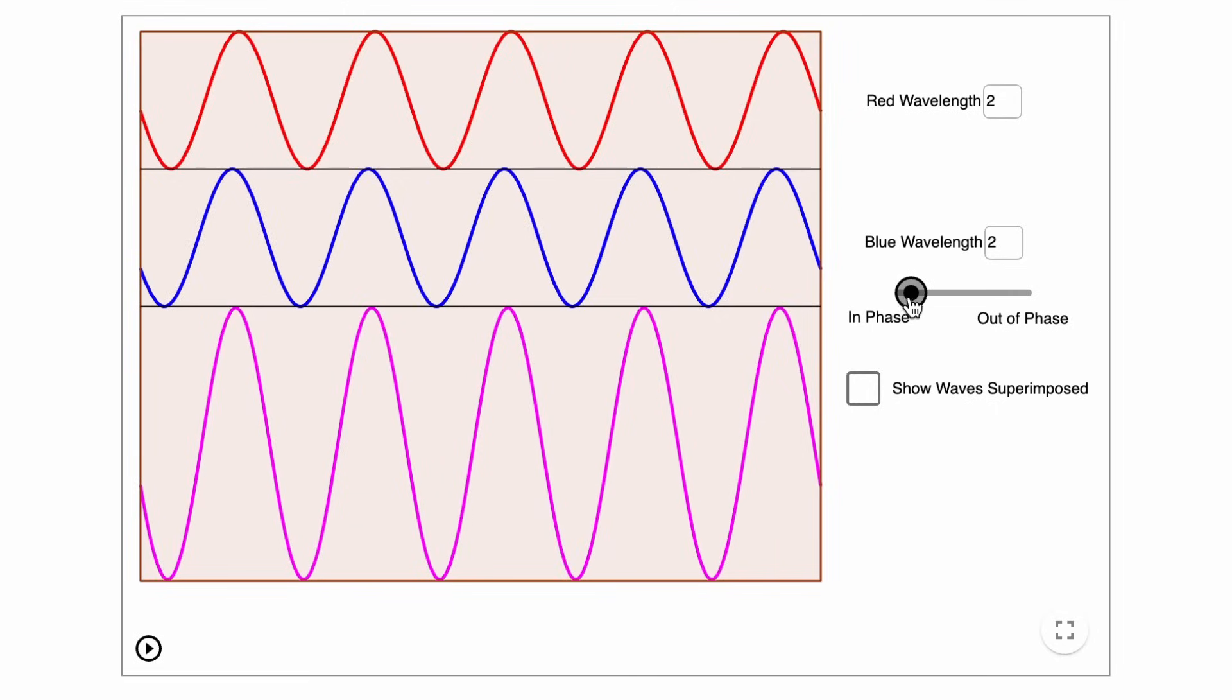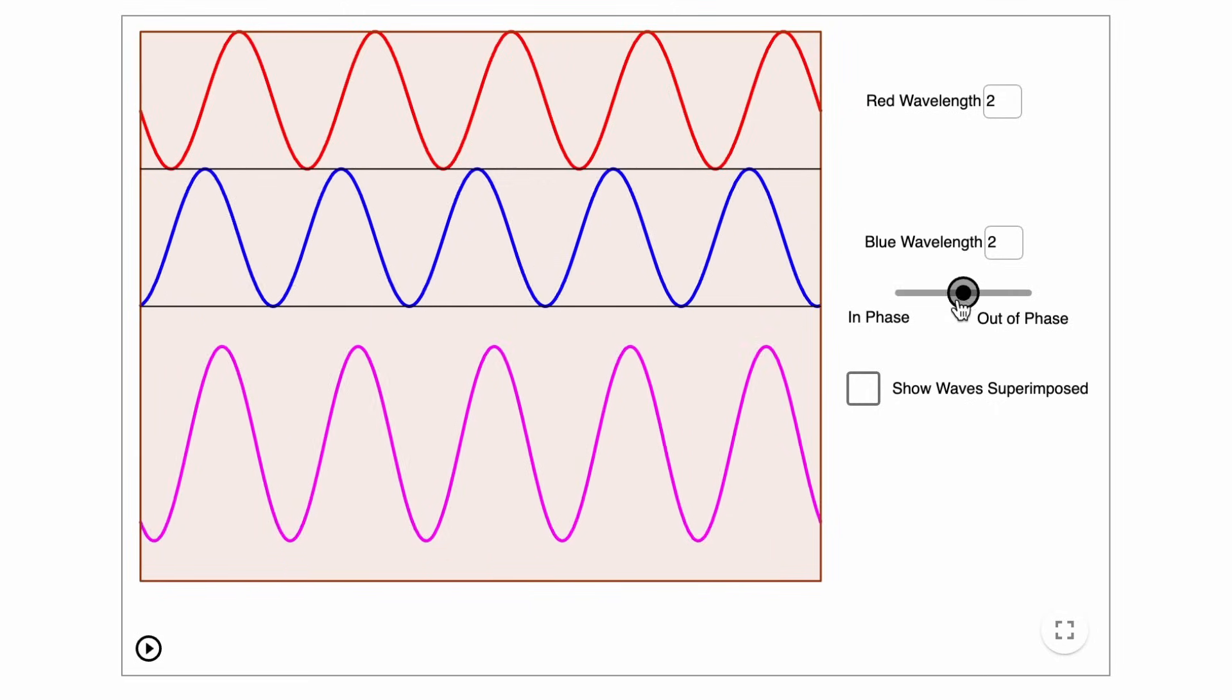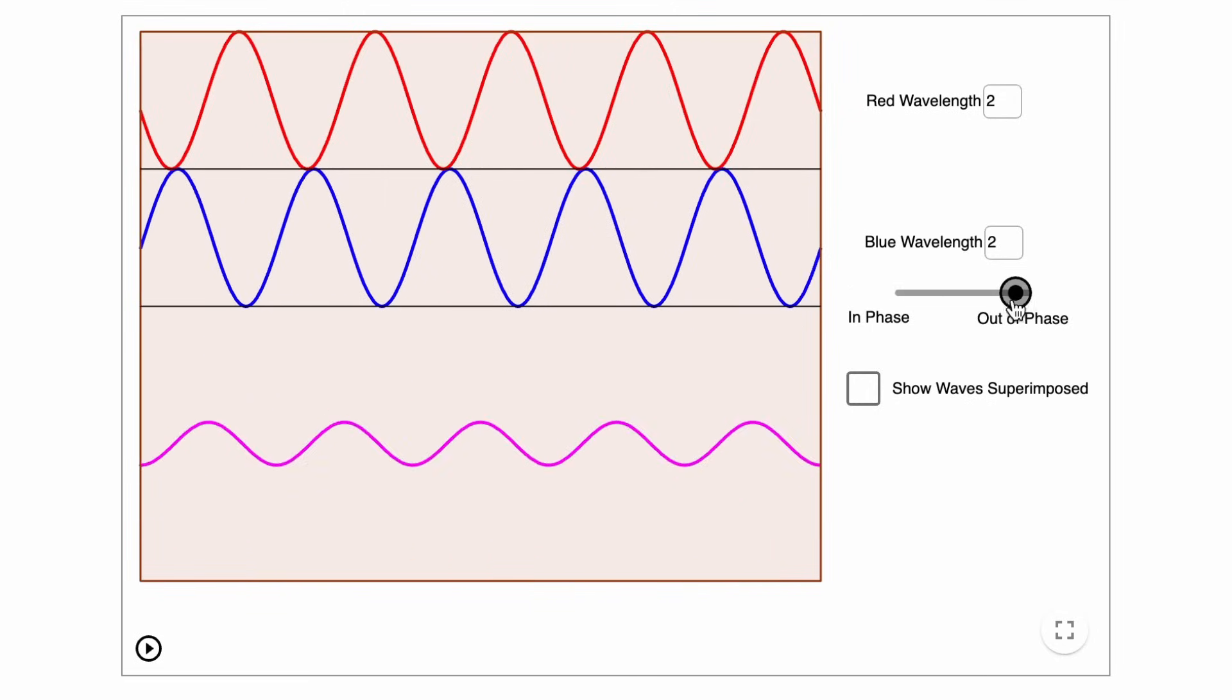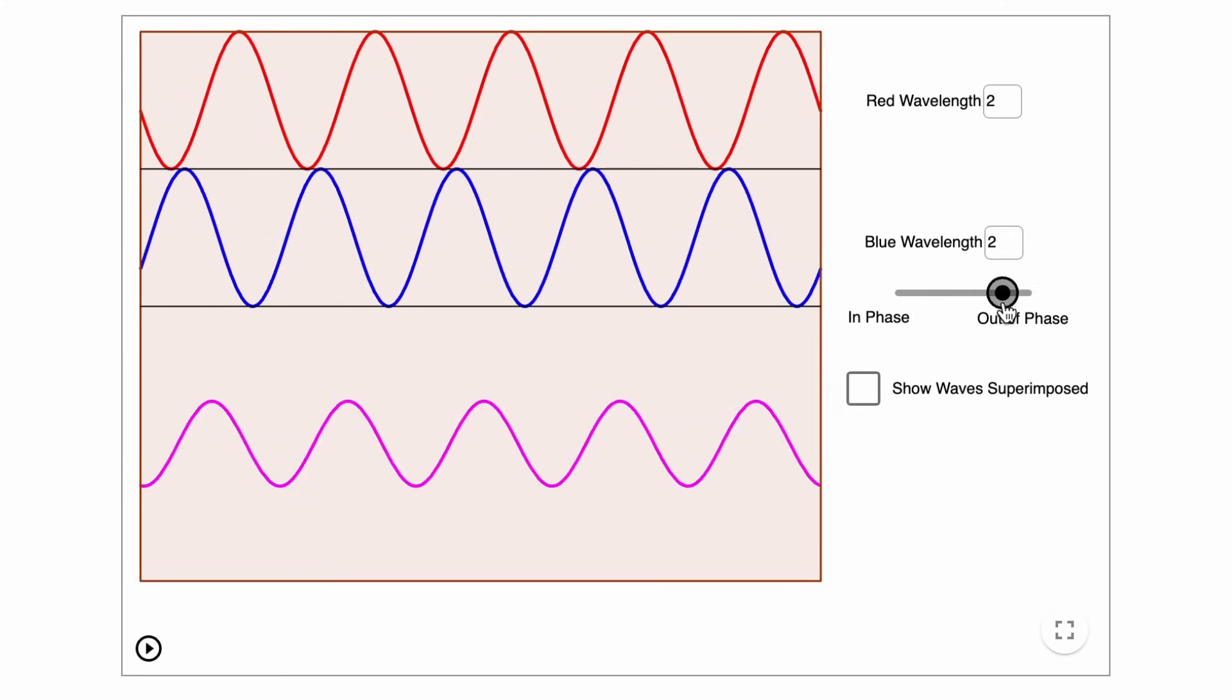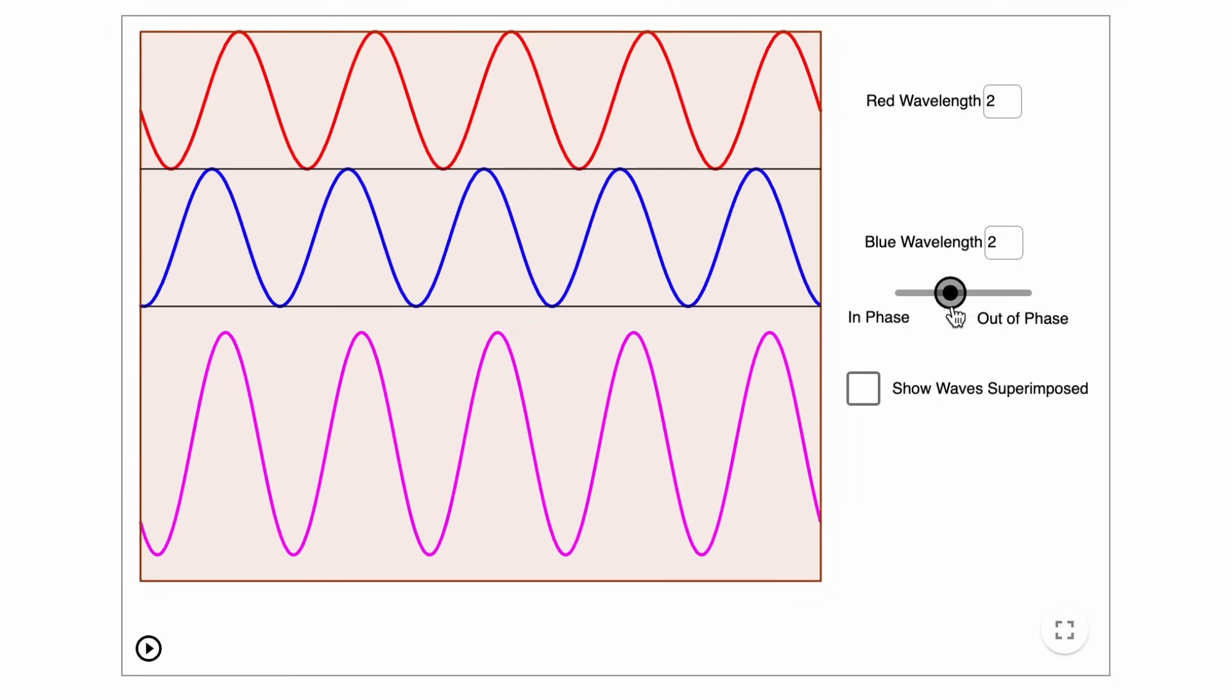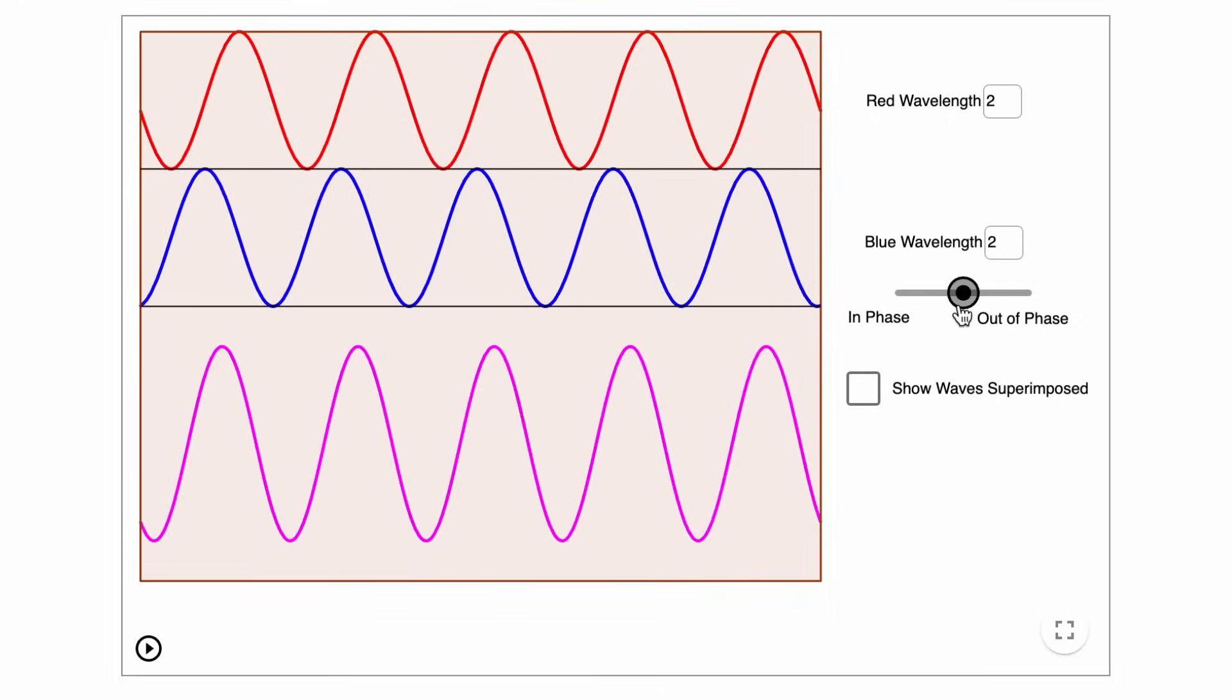But look what happens when we shift these waveforms so that they're no longer aligned in time. At a certain point, depending on the wavelength, the two waves will completely cancel each other out. This is called destructive interference, and the two waves will partially cancel out or partially sum together at any time offset between these two extremes.